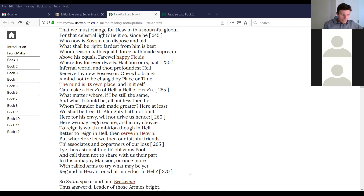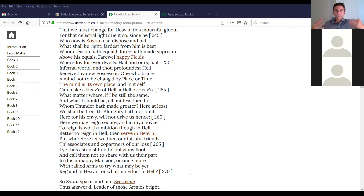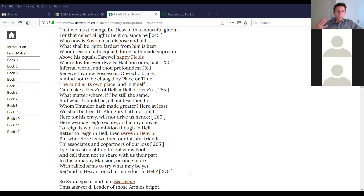'But wherefore let we then our faithful friends, the associates and co-partners of our loss, lie thus astonished on the oblivious pool, and call them not to share with us their part in this unhappy mansion, or once more with rallied arms to try what may be yet regained in heaven, or what more lost in hell?' So he rallies their associates who fell with them to see if they can regain heaven or what more they can lose in hell.